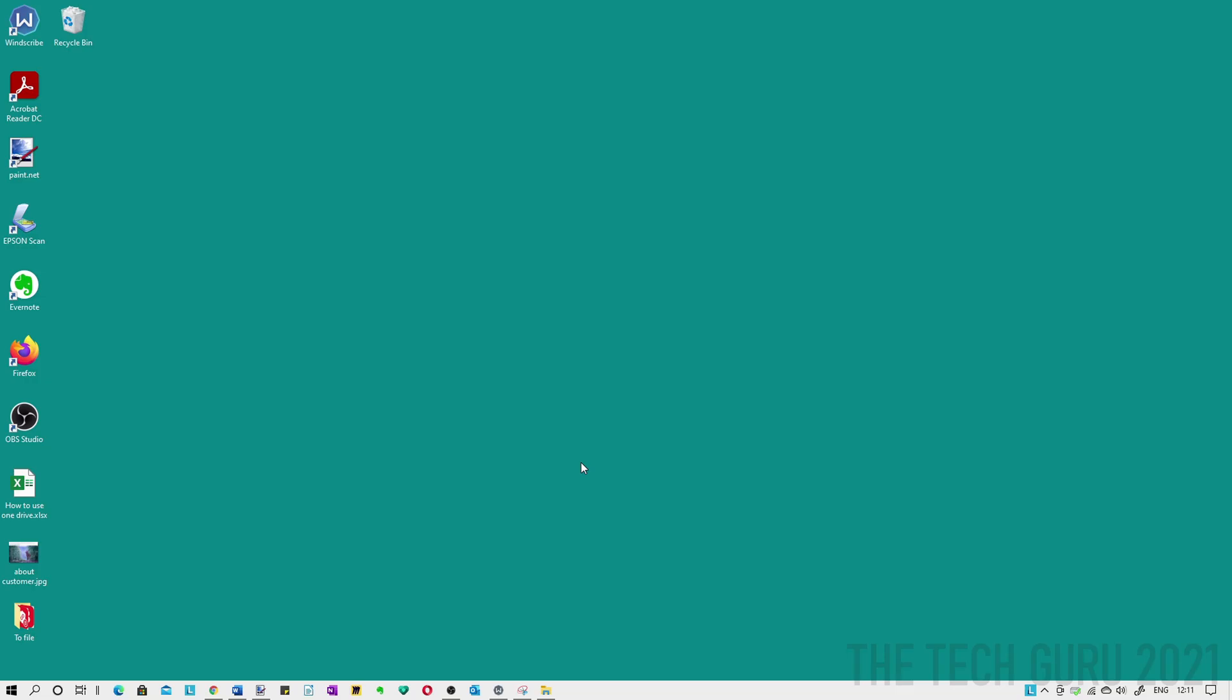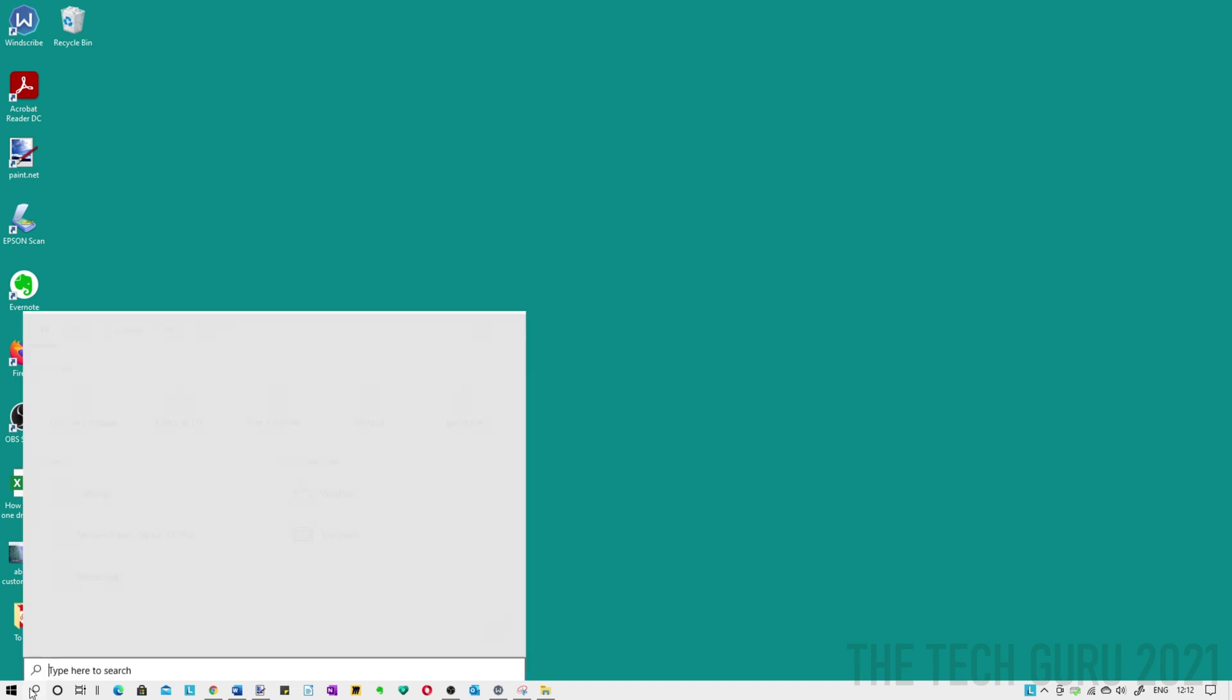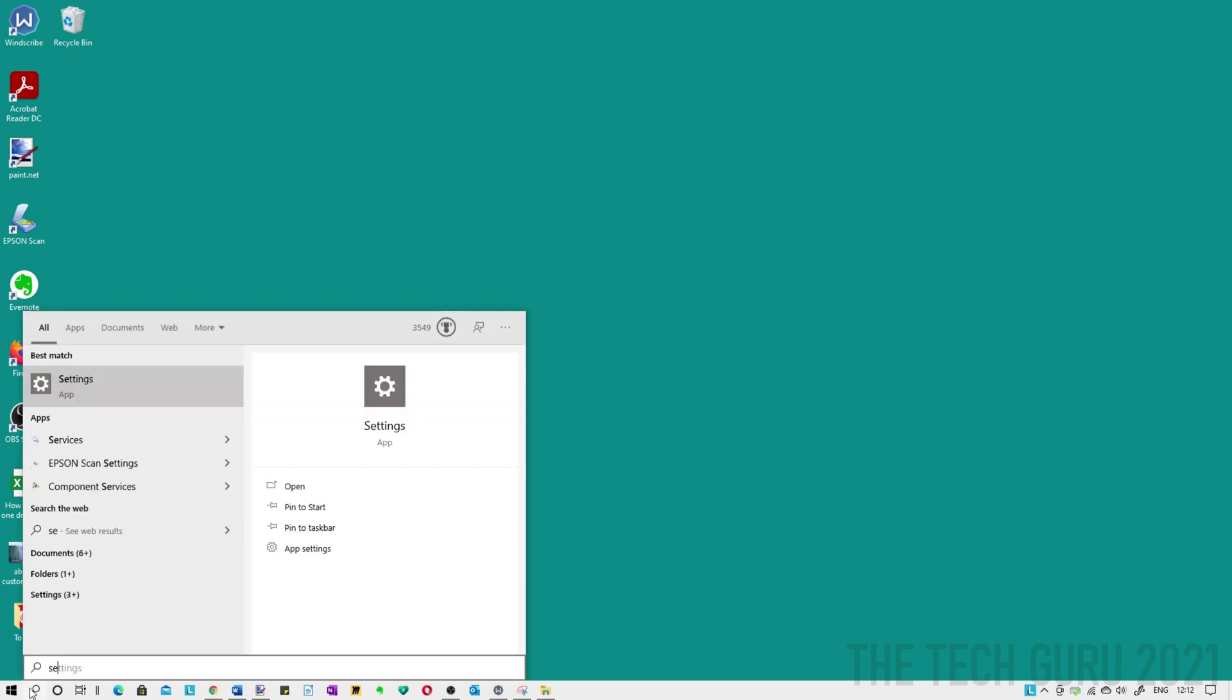Now this next particular Windows shortcut is really useful if you access settings regularly, something that I do. I used to go and do it the long way, so I'd type settings into the taskbar. Obviously in isolation it's fine, but if you do it repeatedly it can be quite time consuming.